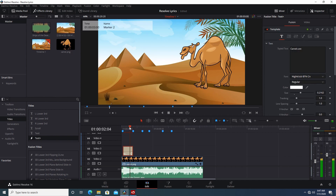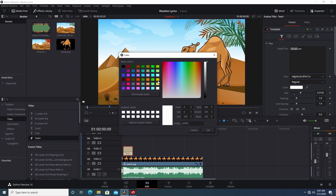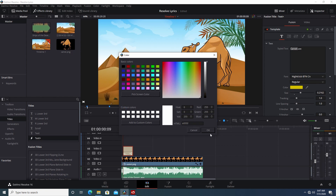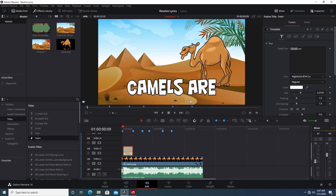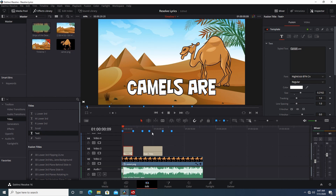We have this white text in here, but we can't really animate right in the text editor. For example, if I wanted to change just part of it to yellow, changing the color is going to change the whole thing yellow.